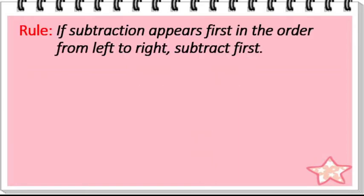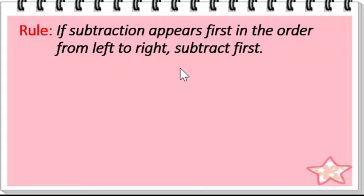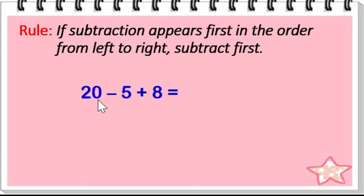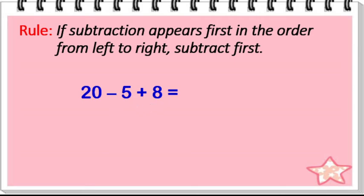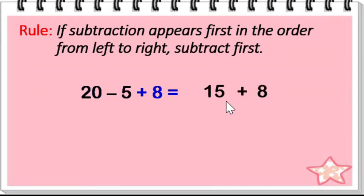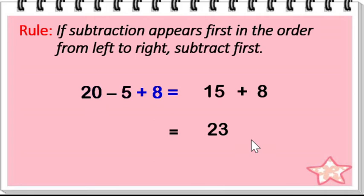Another rule that you should remember. If subtraction appears first in the order from left to right, subtract first. Here, subtraction comes before addition. So you have to do subtraction. 20 minus 5 is equal to 15. 15 plus 8 is equal to 23.